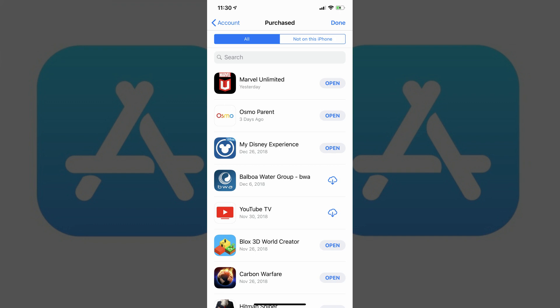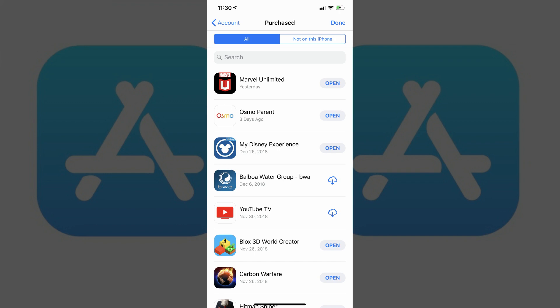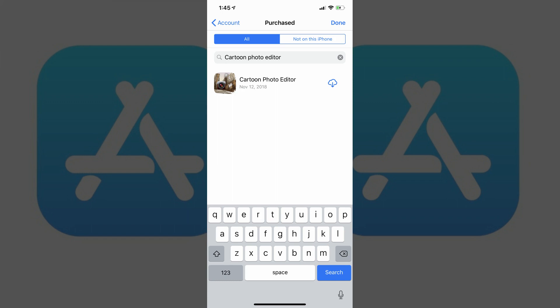Step 4: Enter the App Store purchase you want to delete from your history in the search field, or scroll through the list of apps to locate it. In this example, I'll navigate to Cartoon Photo Editor.